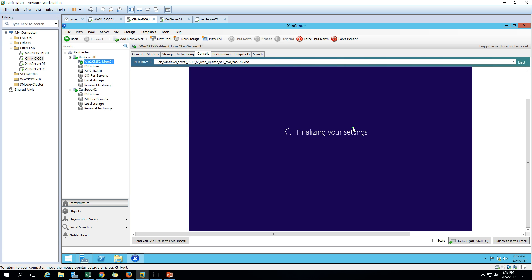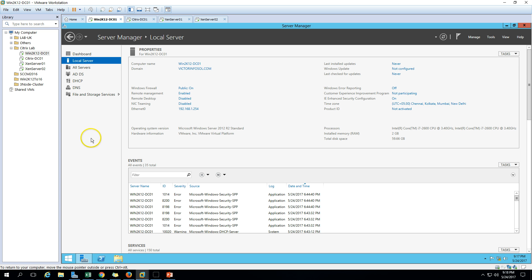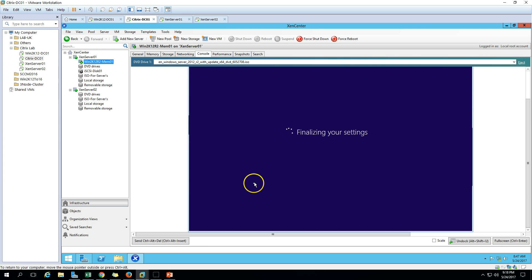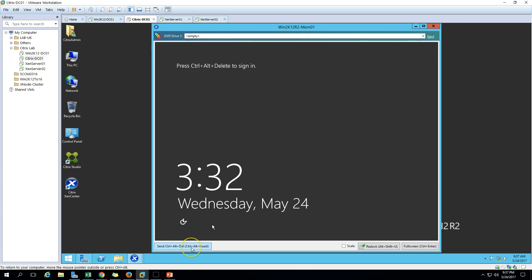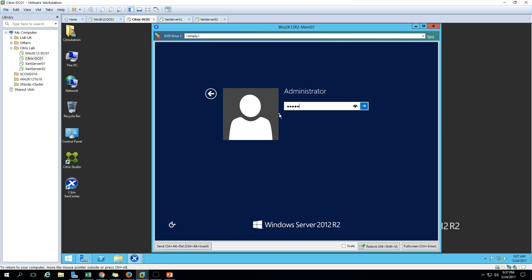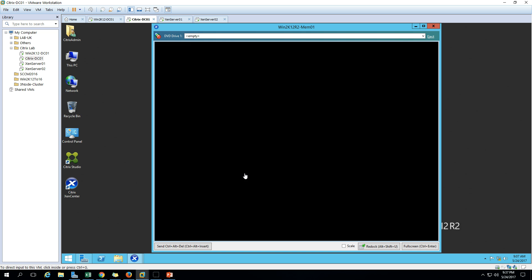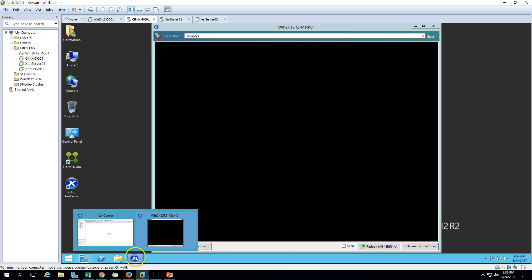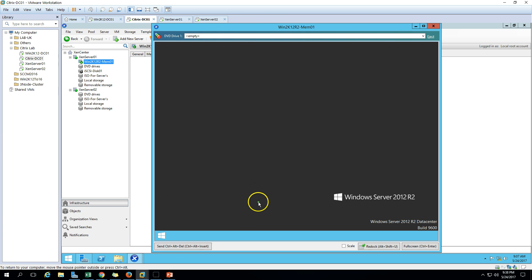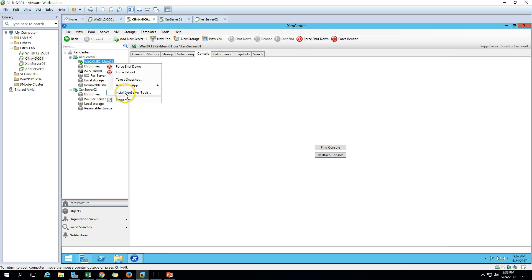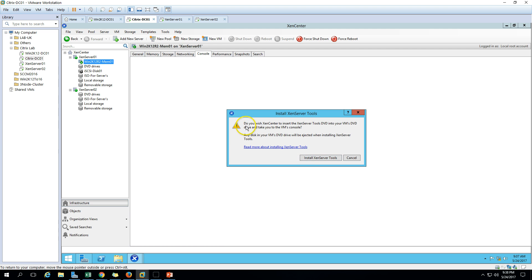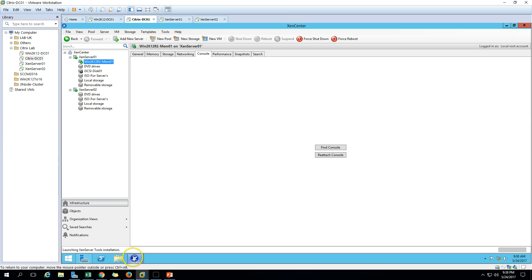After installing the tools, we will configure the basic IP address settings and hostname, then join this machine to the domain. Let's send Ctrl+Alt+Del to the machine and log in with credentials. Now to install the Citrix XenServer Tools - click Install and it will ask if you wish to install the media - click Yes.